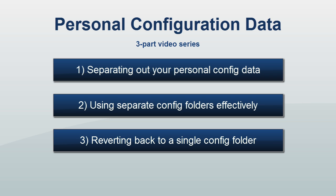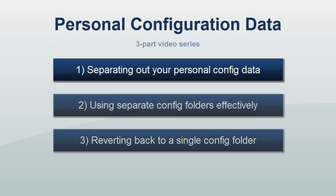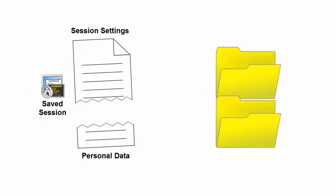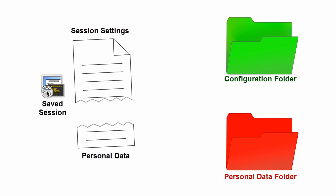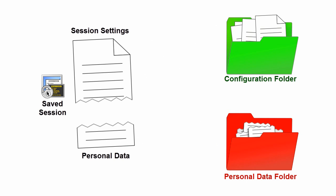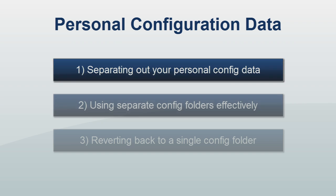This video is the first of a three-part series demonstrating a feature new in SecureCRT and SecureFX 7.2 which allows you to store personal data in a separate configuration folder. In this first video of the series we'll outline the process of splitting out your personal configuration settings into another folder.